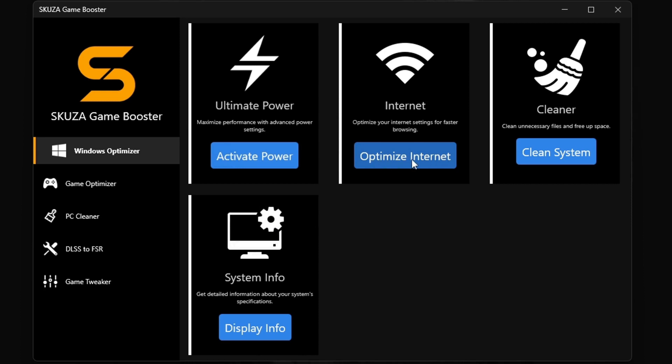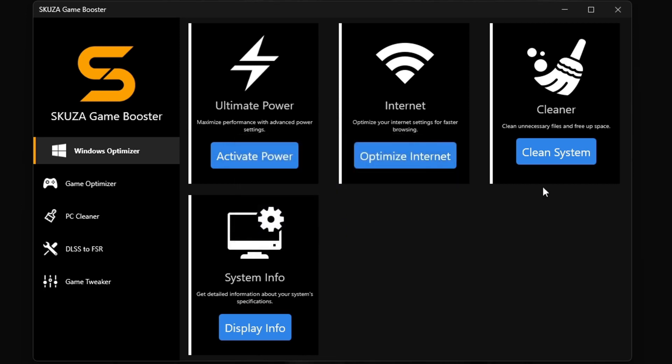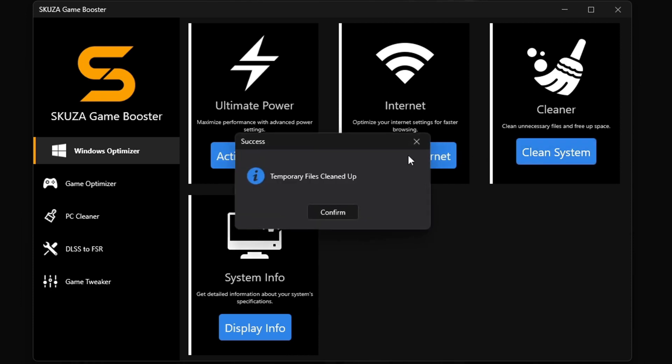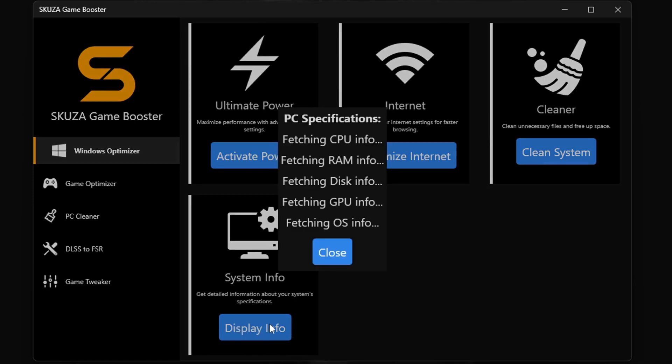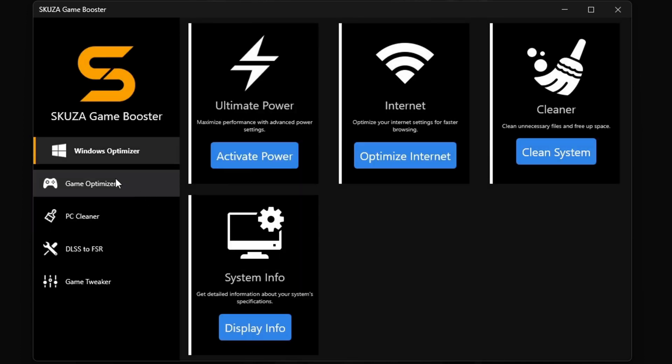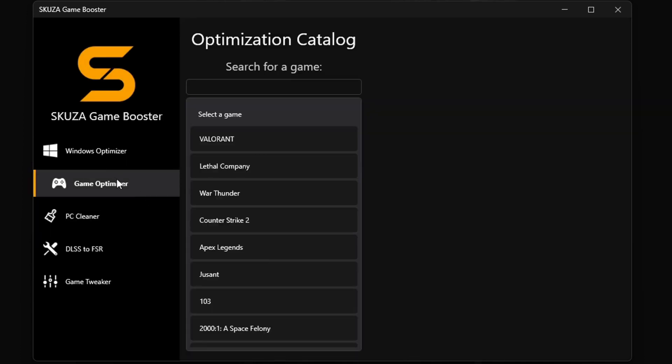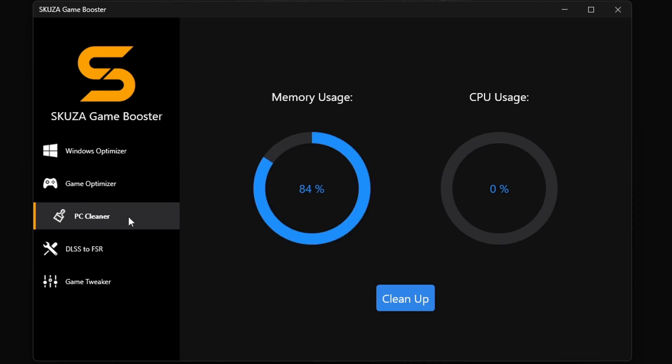The Windows Optimizer in Skewsagamebooster Pro is a total beast. It's got four killer sub-features. The ultimate power plan unleashes your PC's full power. The Internet Optimizer makes your online play smooth as silk. The cleaner gets rid of all the junk slowing you down, and system info keeps you in the know about your PC's performance.